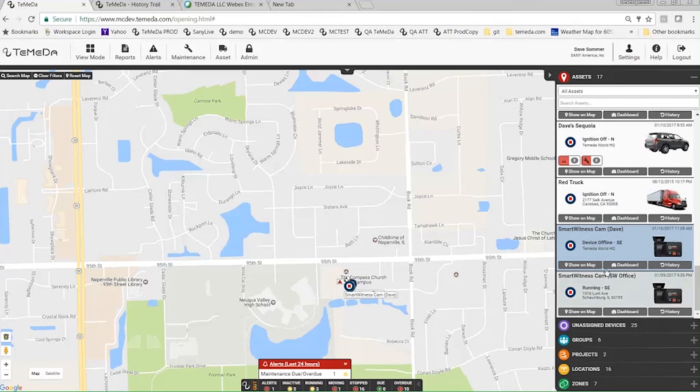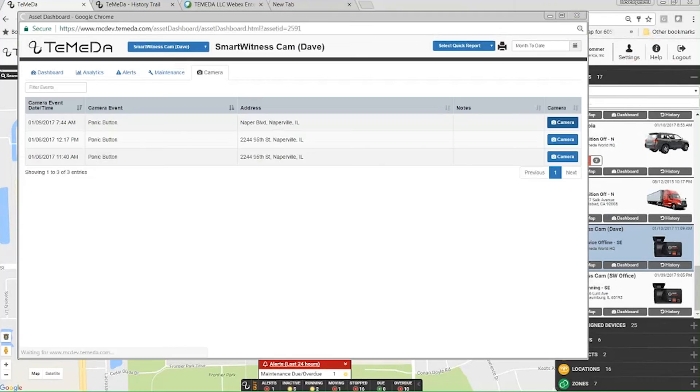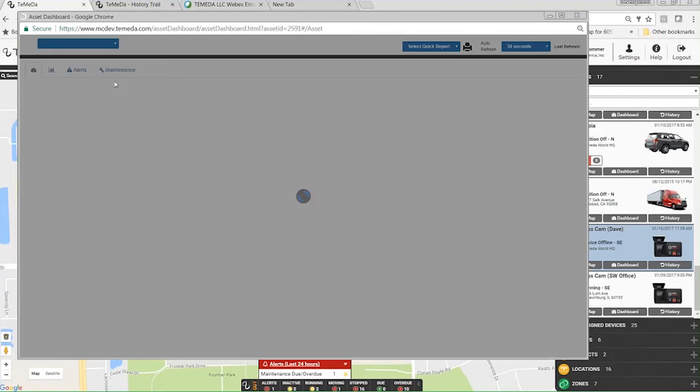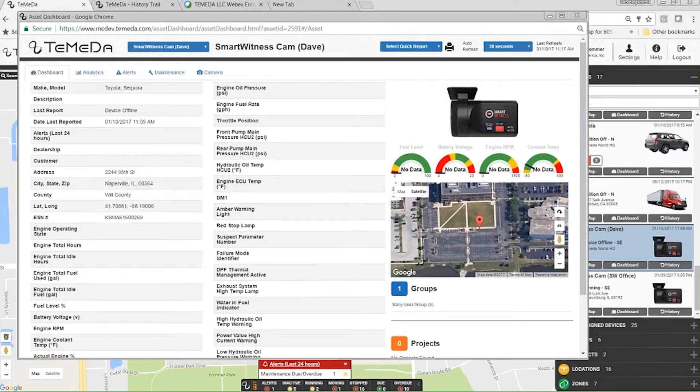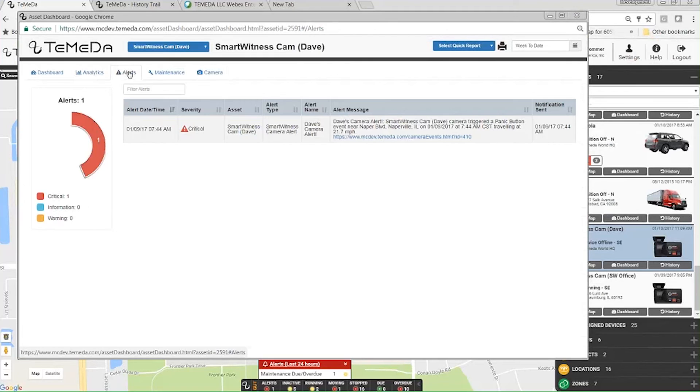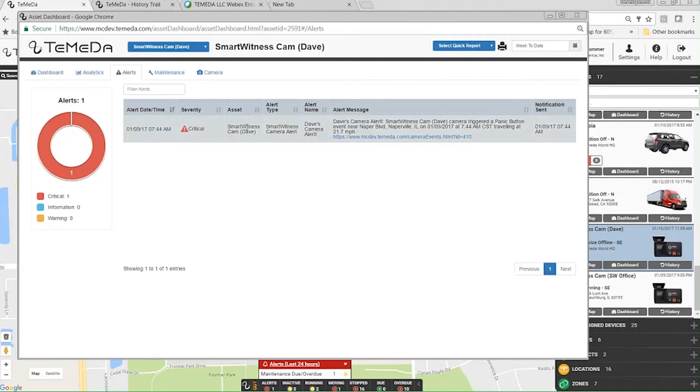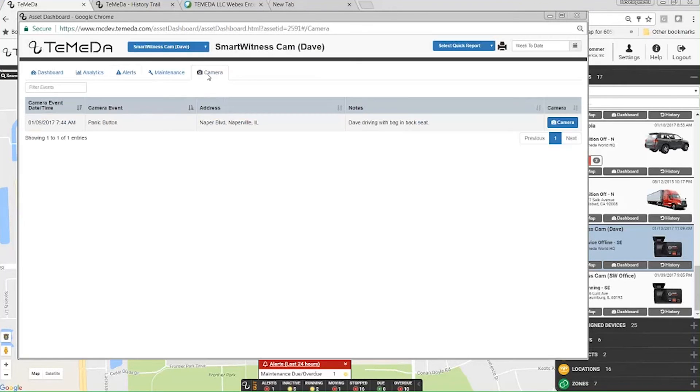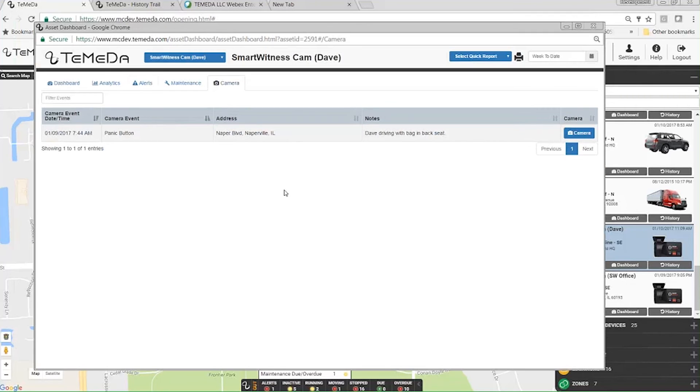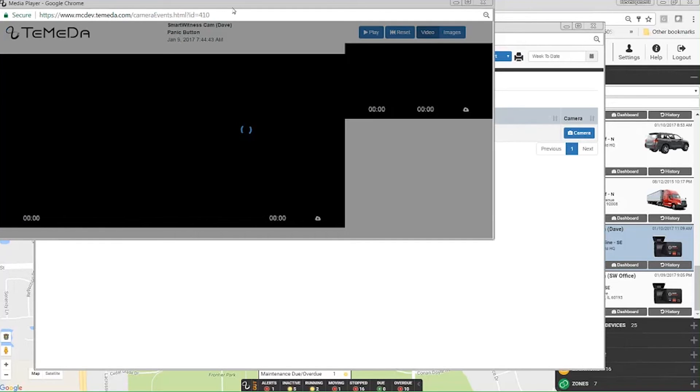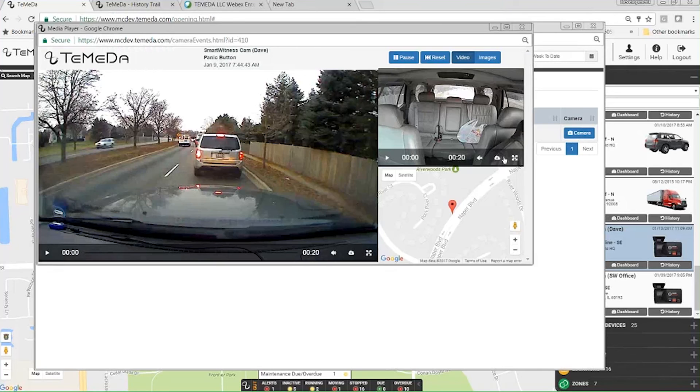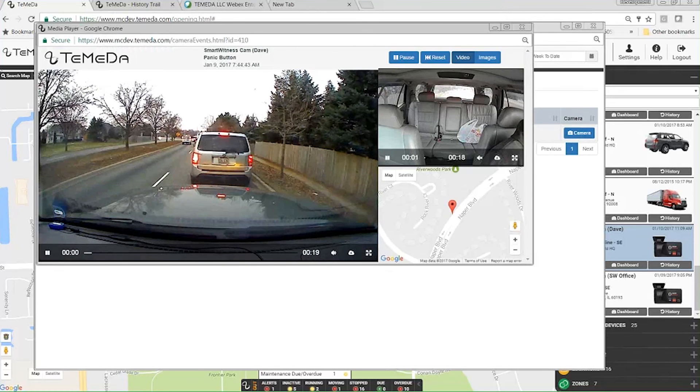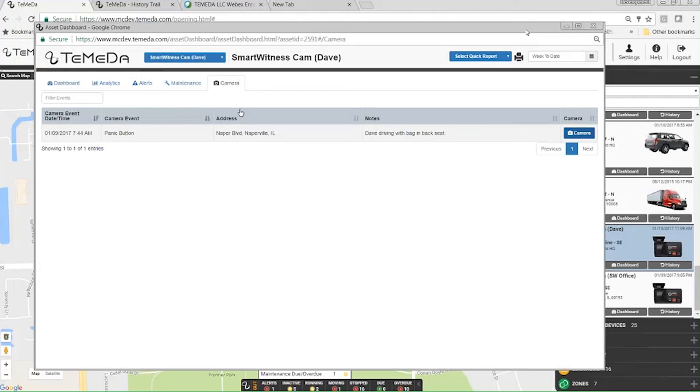When you're on a particular asset, we can hit dashboard. So this is the normal dashboard. You get all your other sensors and data analytics, any alerts. I'll get to alerts in a second, but here's that Smart Witness Cam alert. Maintenance, and of course camera. So this is the new tab. The dashboard also shows camera events for this particular asset. It defaults to week to date, so you can see here we have the Dave driving with bag in back seat, so you can kick off the video from the dashboard.